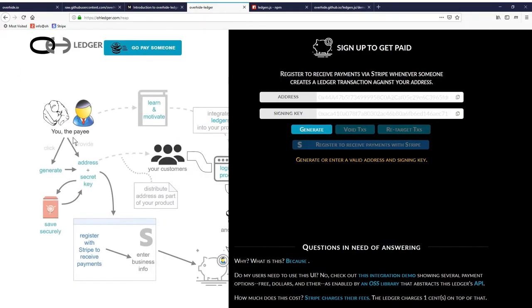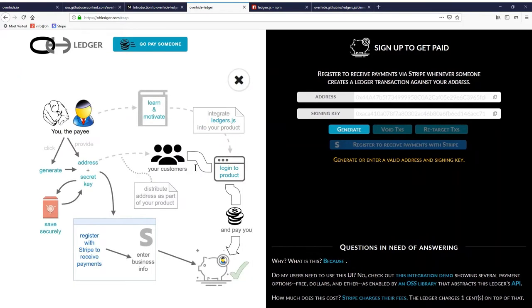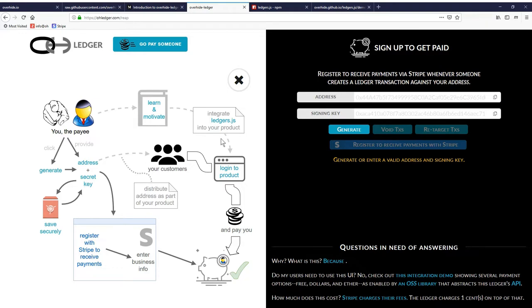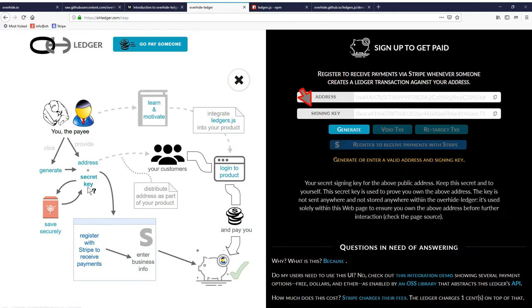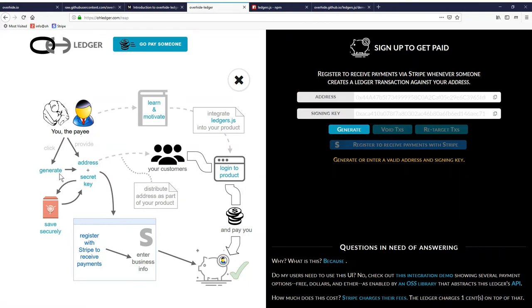If we open up this informative little infographic, we sort of see where to go. We're already learning and motivating through YouTube. We see that we need to integrate this ledger.js library in order to have a nice integration and receive payments. We're at the step where we need to generate an address or use our wallet, and we want to register with Stripe.